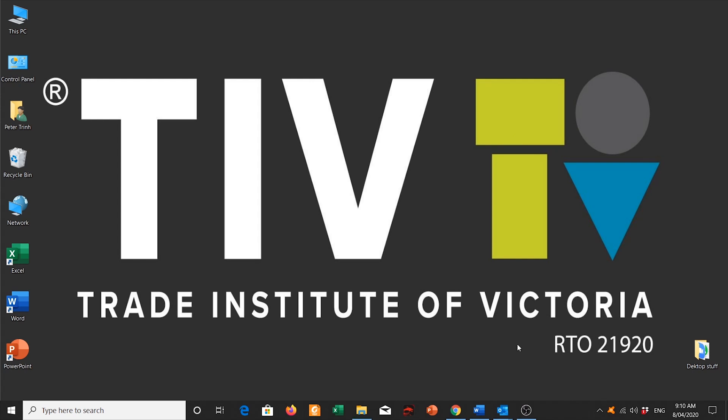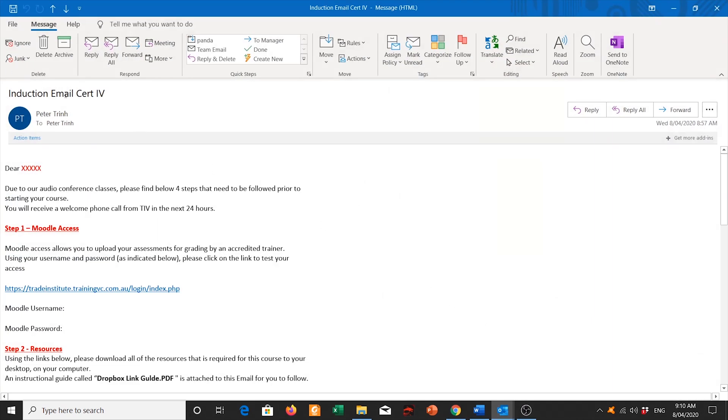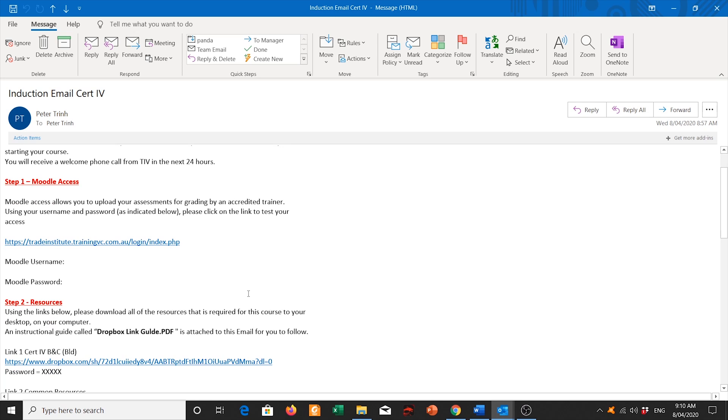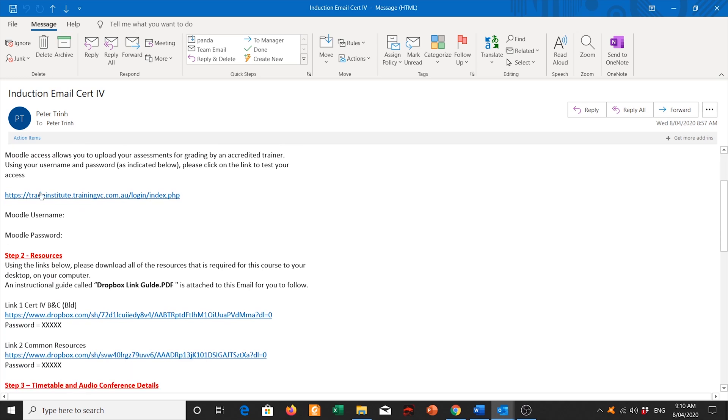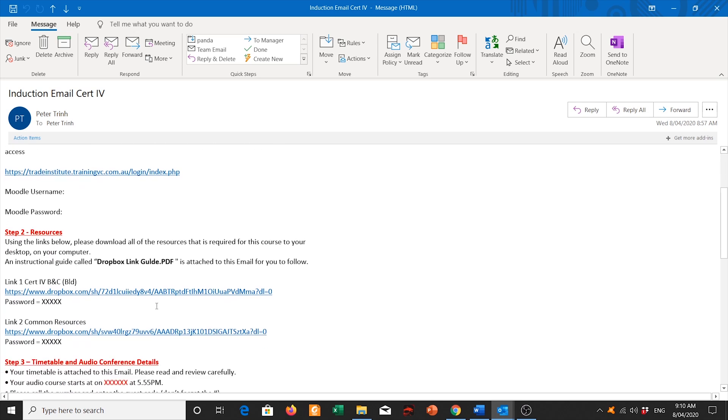So first of all, check your emails. You should have received an email regarding the induction. It should look something similar like this and what you need to do is scroll around to the resources and then you need to click on the Dropbox links as shown.